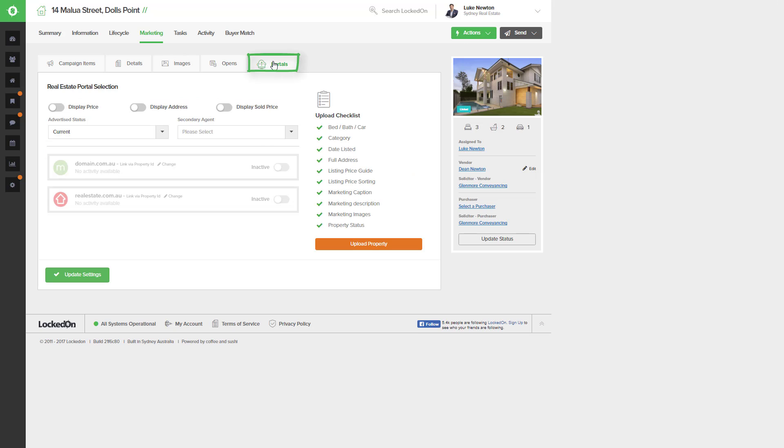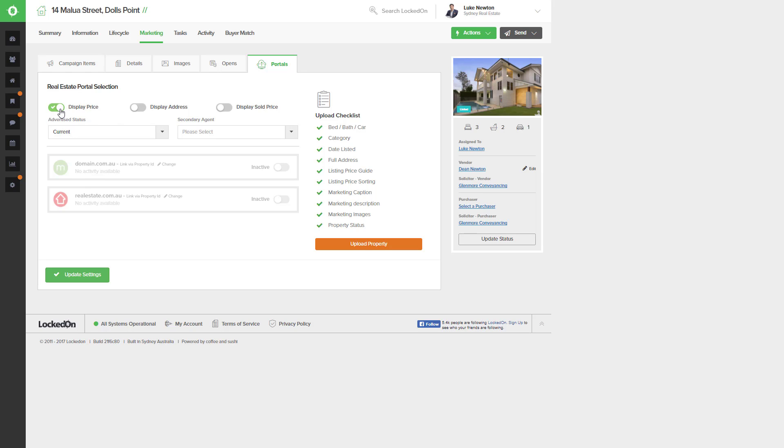Now in your portals tab this is where you'll control what will be uploaded. You can choose to display your price or have it left turned off and this will display as contact agent. For this listing we'll display the price.